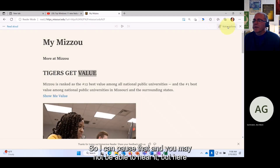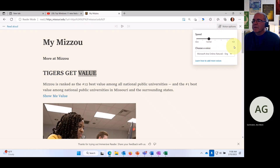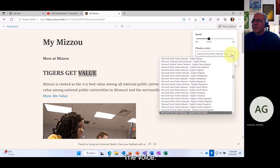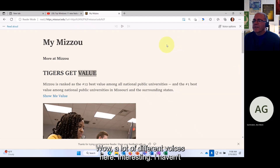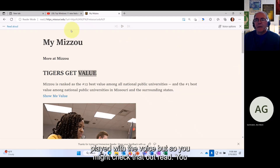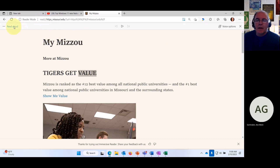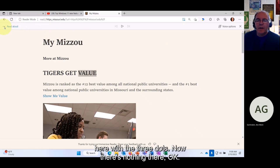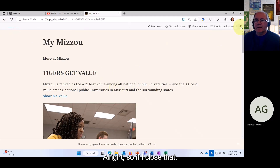You can pause the read-aloud and change the speed and the voice — there are a lot of different voices available. So check that out. If you go to different websites, type 'read://' and see what functions you get. Some sites may not fully support it.